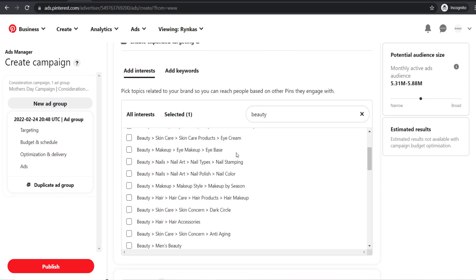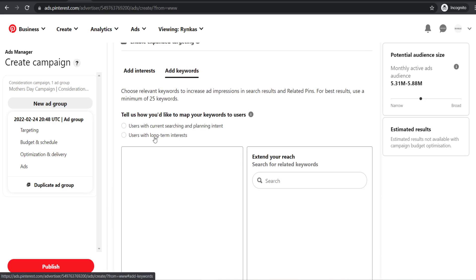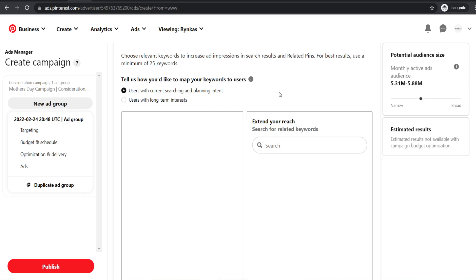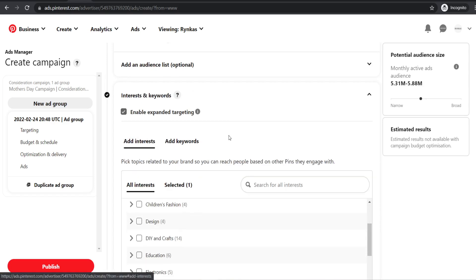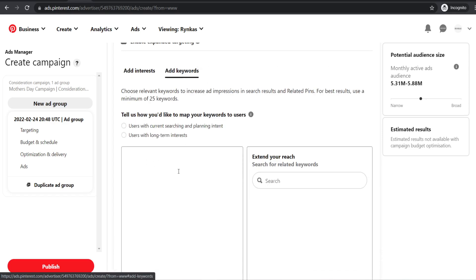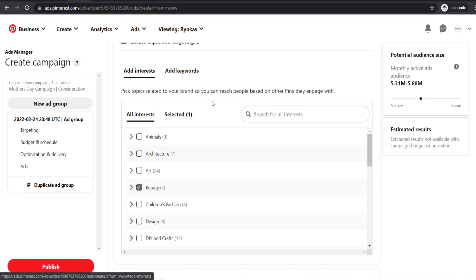You can also add keywords — for example, searching for 'wrinkles' under users with current searching and planning intent. However, I don't really recommend using keywords because whenever I've used them, it just doesn't show my ads to as many people. For your first campaign, just go for your ad interests — go for a broad one and don't worry too much about keywords. Interests work better because people can scroll and see your ad without it being based on what they're searching for.